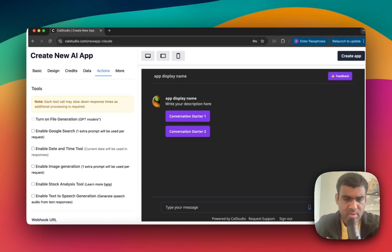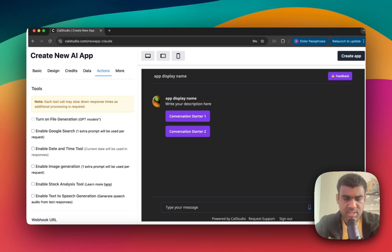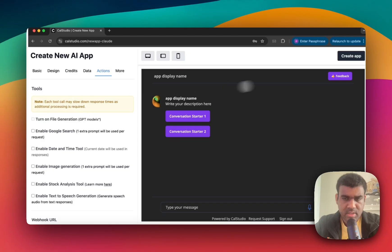But if you're not sure, just keep it unchecked, because each tool may add additional time to the queries. Now once you have everything set up, click on this Create App button.